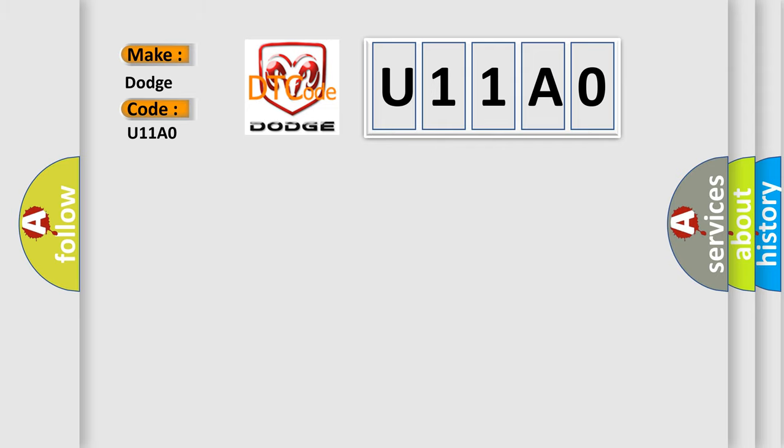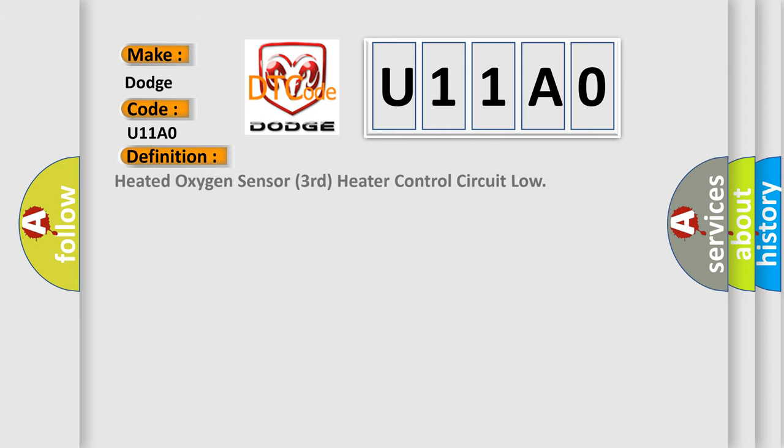The basic definition is Heated Oxygen Sensor Third Heater Control Circuit Low. And now this is a short description of this DTC code.